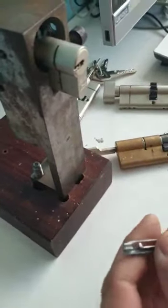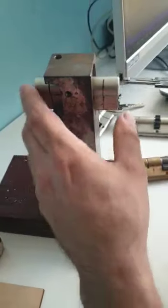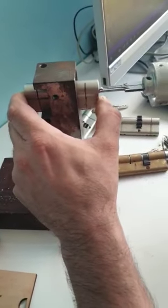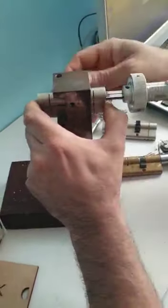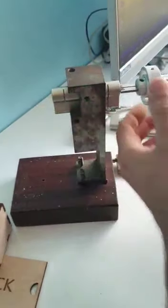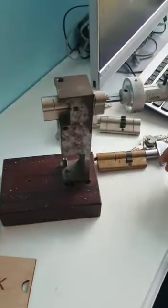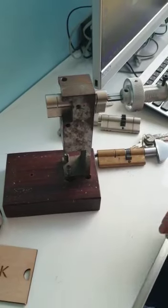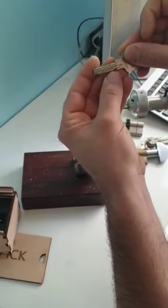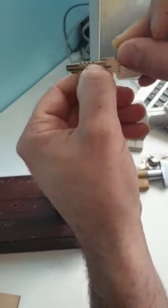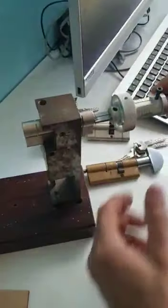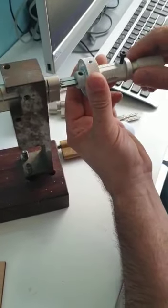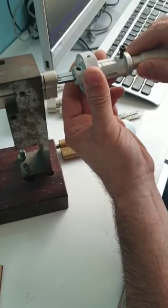You insert the pick all the way in. It's got six pins, and another four inactive pins, but if you don't touch them nothing will happen. You need to pick those. Pick is in like so, a little bit of pressure.